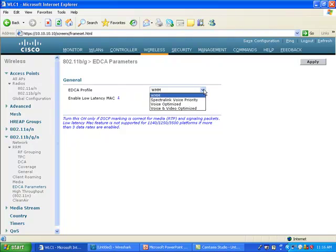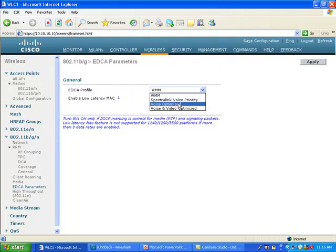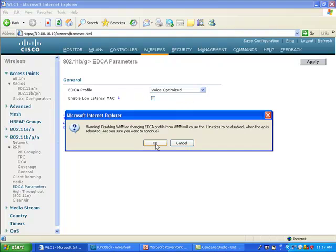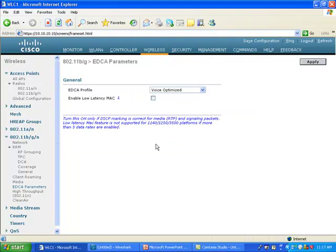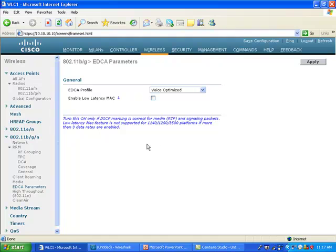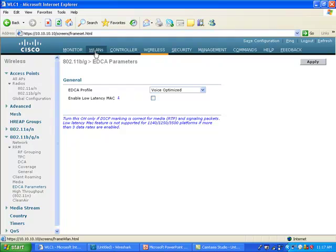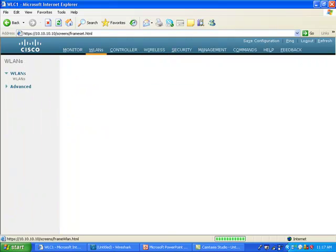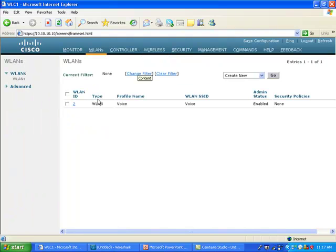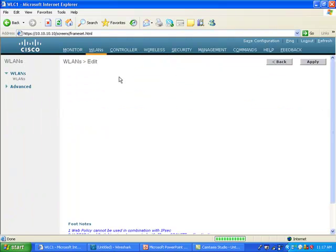So if you go to EDCA parameters, for example, and you say I want to use voice optimized, and you click apply, it's not going to change the way the access point sends the beacons, but it's going to change the content of the specific section. Oh, by the way, you need to disable your network if you want to change this parameter. Once this is done, and even if I do not change anything on my SSID QoS section, you remember I was setting the WMM value to required. It could be set to allowed the same way.